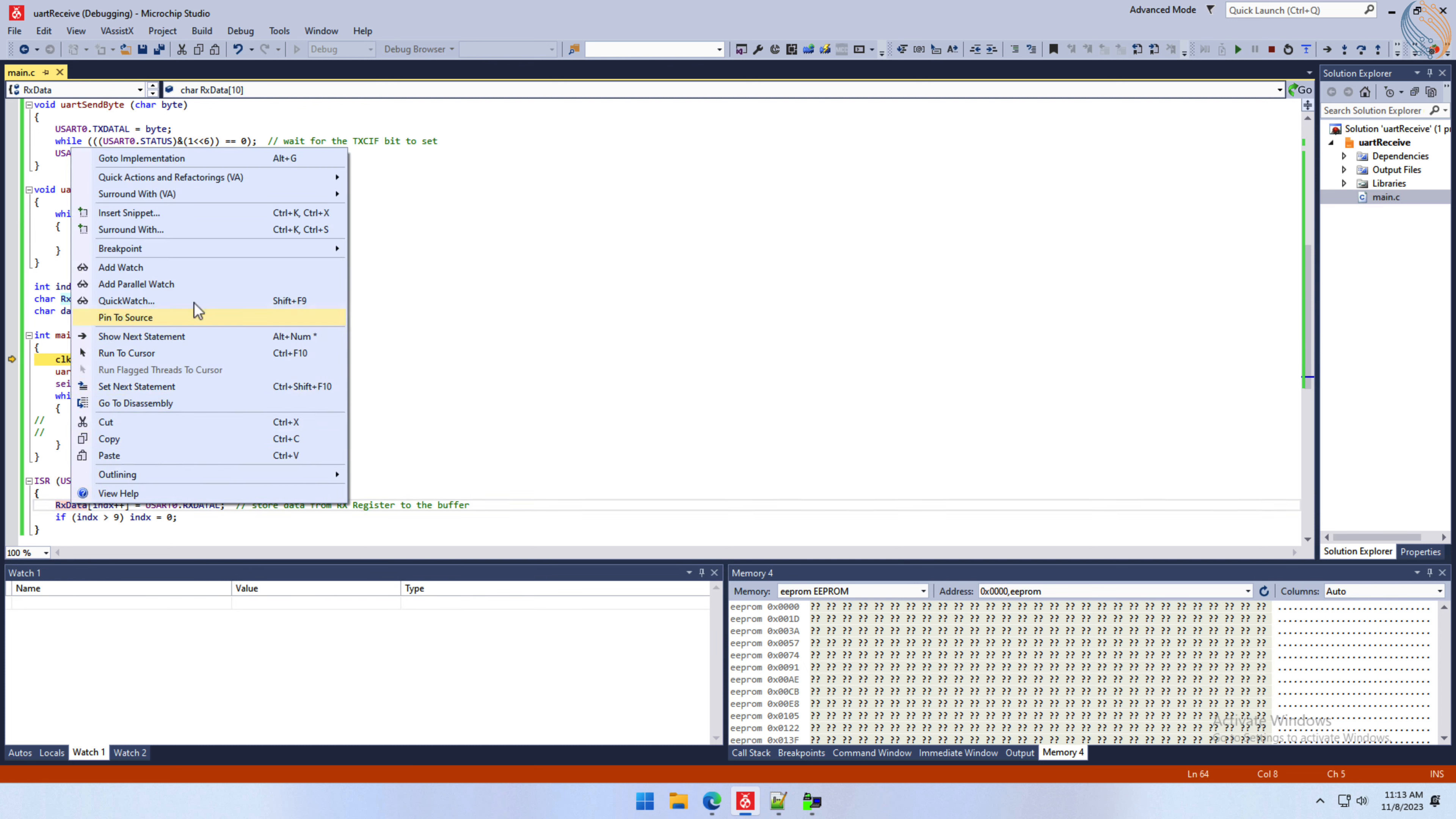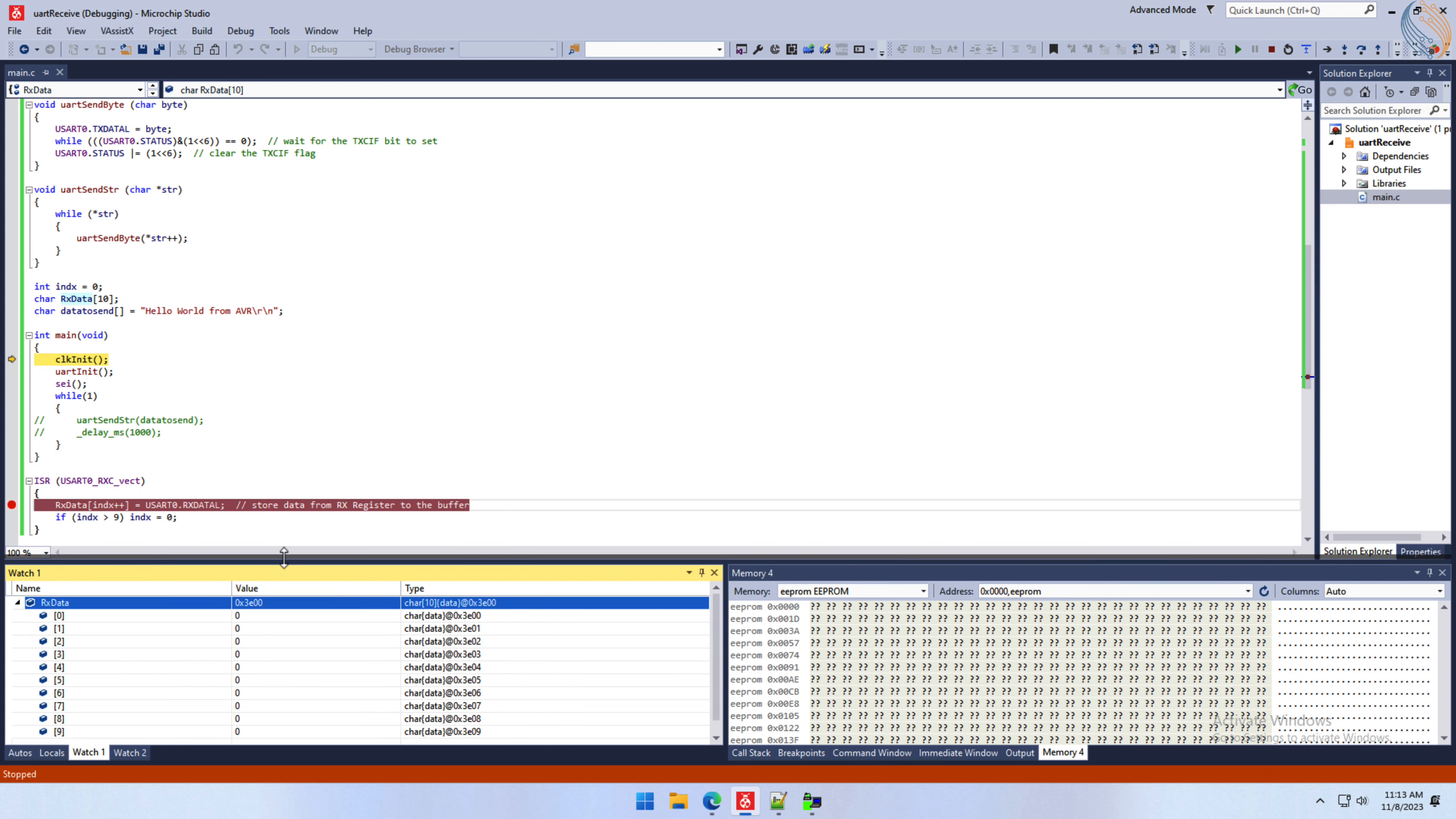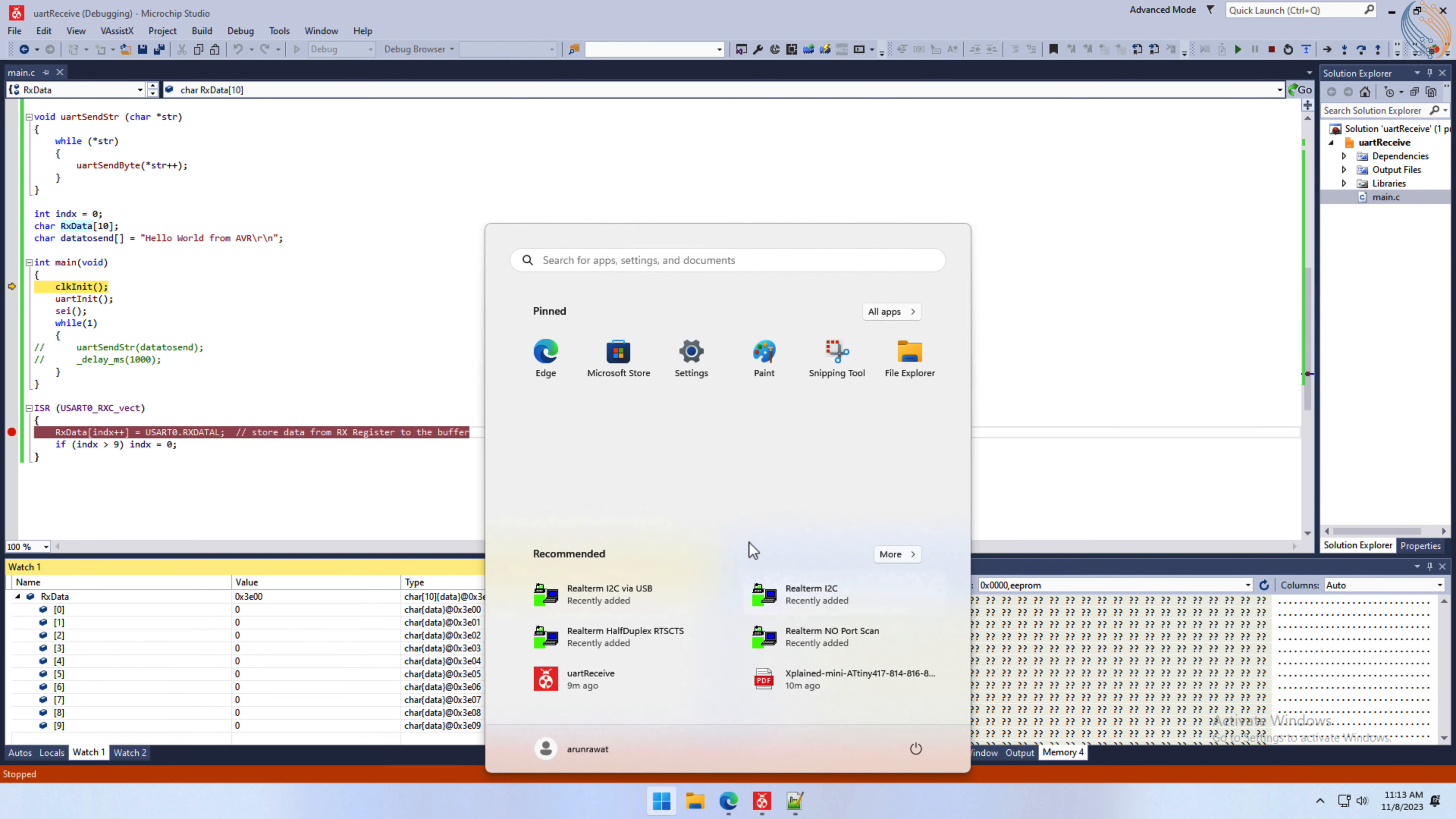Set a breakpoint inside the ISR function and add the RxData buffer to the watch. This buffer is located at the address 3E00 hex in the memory location. You can see all the elements of this buffer here, right now they have the value 0.